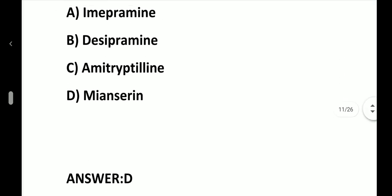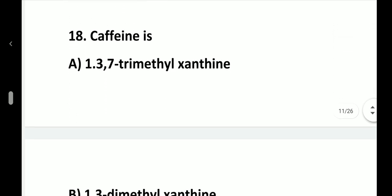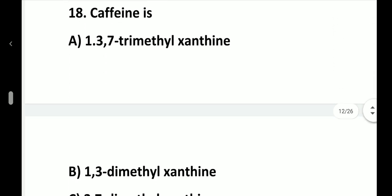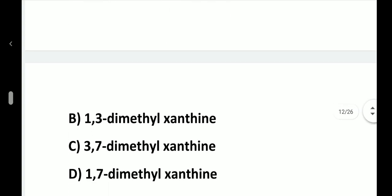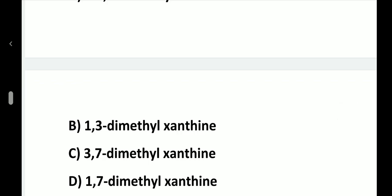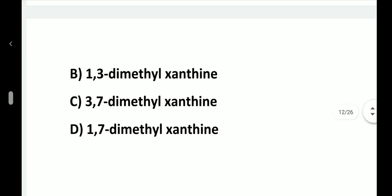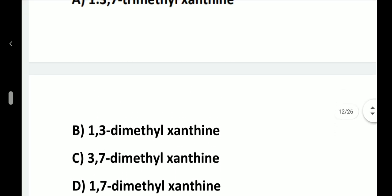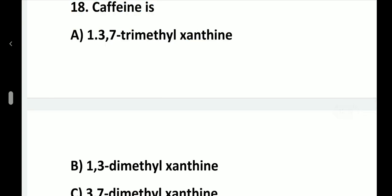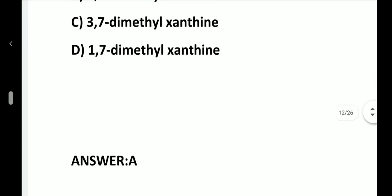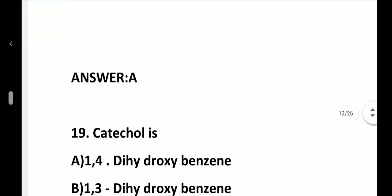Question number 18. Caffeine is: option A, 1,3,7-trimethylxanthine; option B, 1,3-dimethylxanthine; option C, 3,7-dimethylxanthine; option D, 1,7-dimethylxanthine. Answer is option A, 1,3,7-trimethylxanthine.